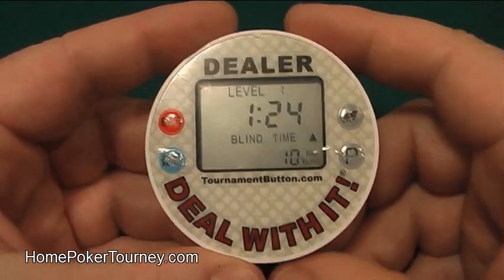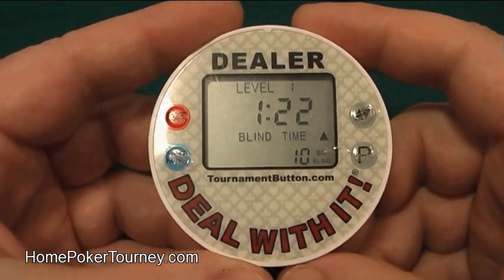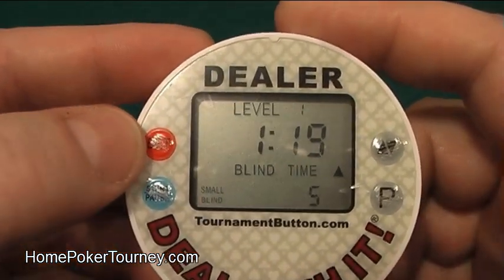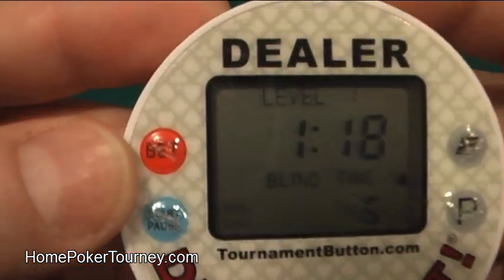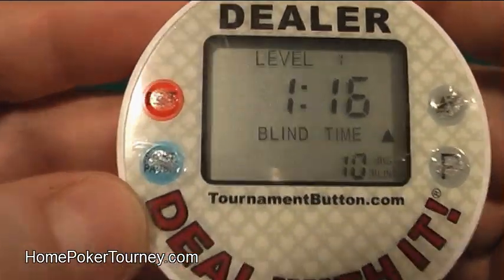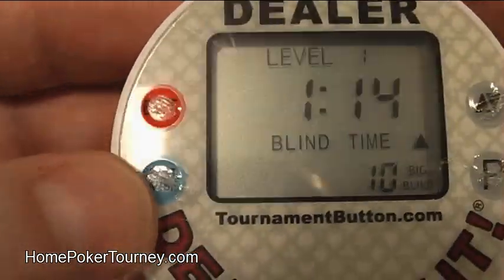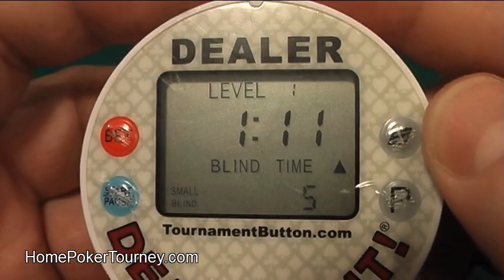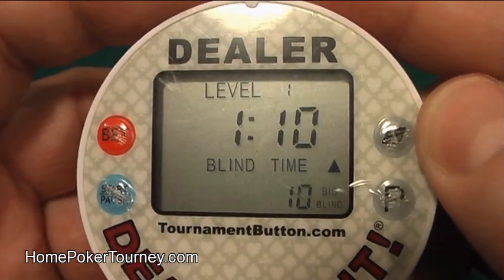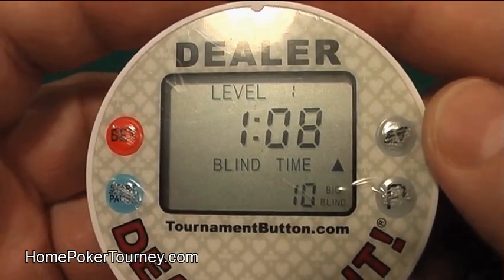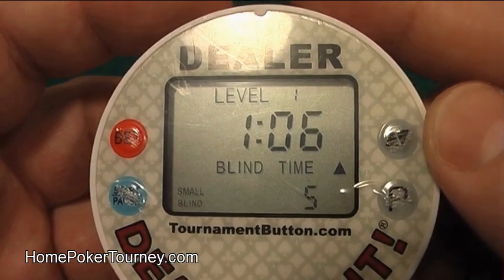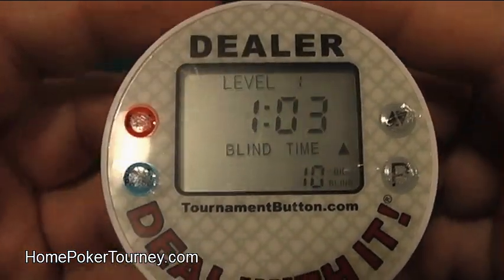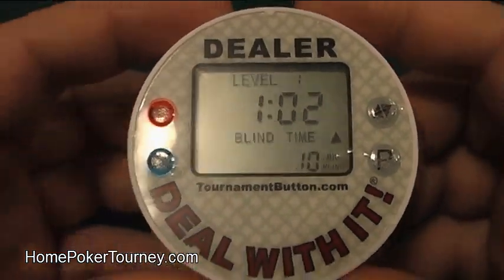In the meantime, here's a bit more about the button. There are four buttons: a bet button used for putting people on the clock, start/pause for starting and pausing the timer, an up/down arrow for making adjustments to your blinds levels and amounts, and a P button for programming.